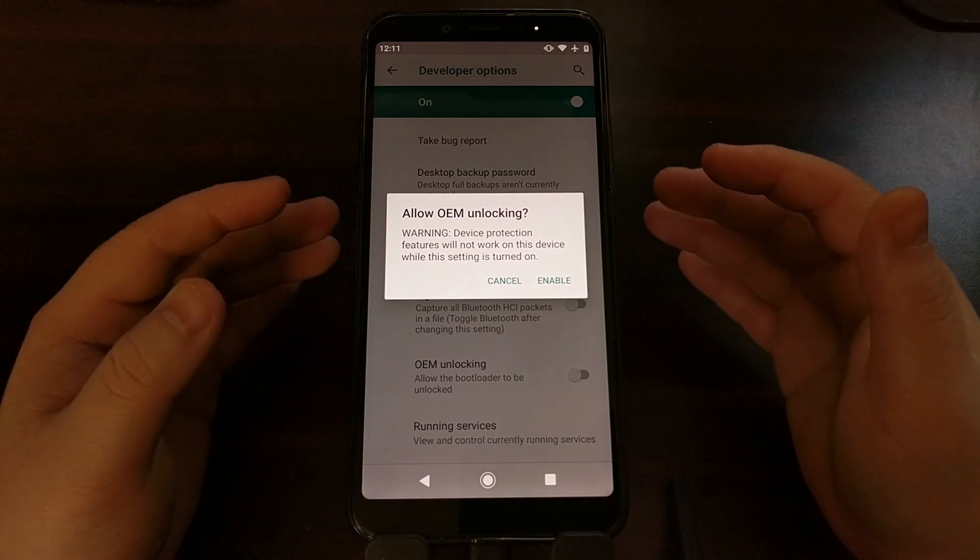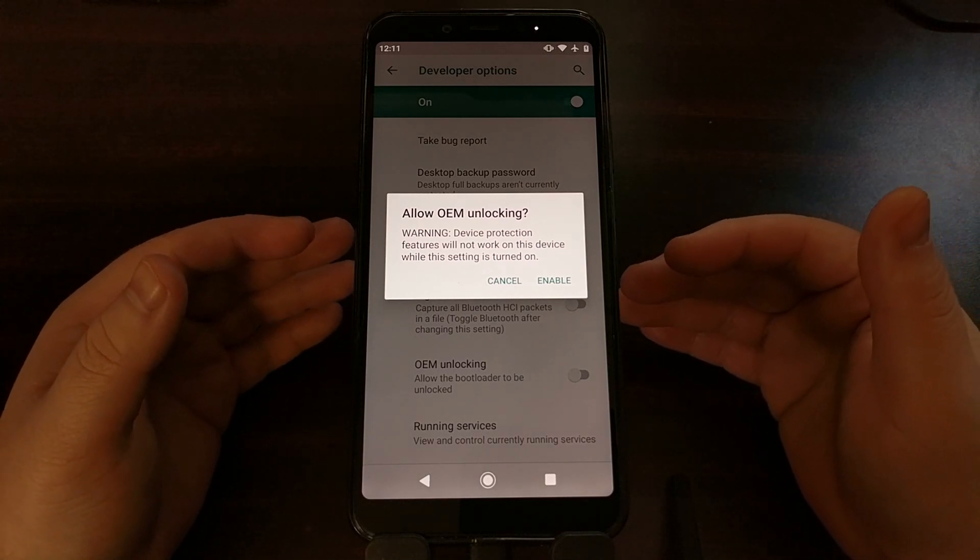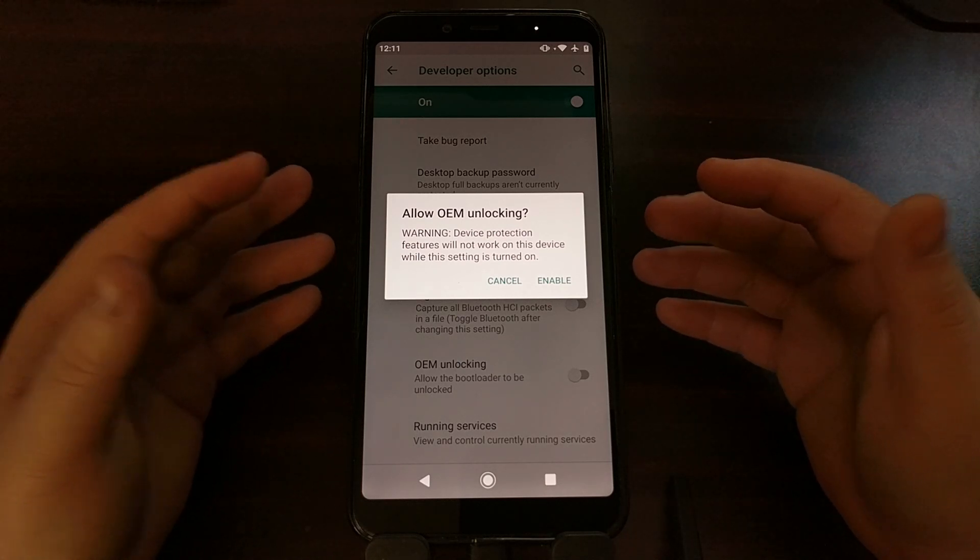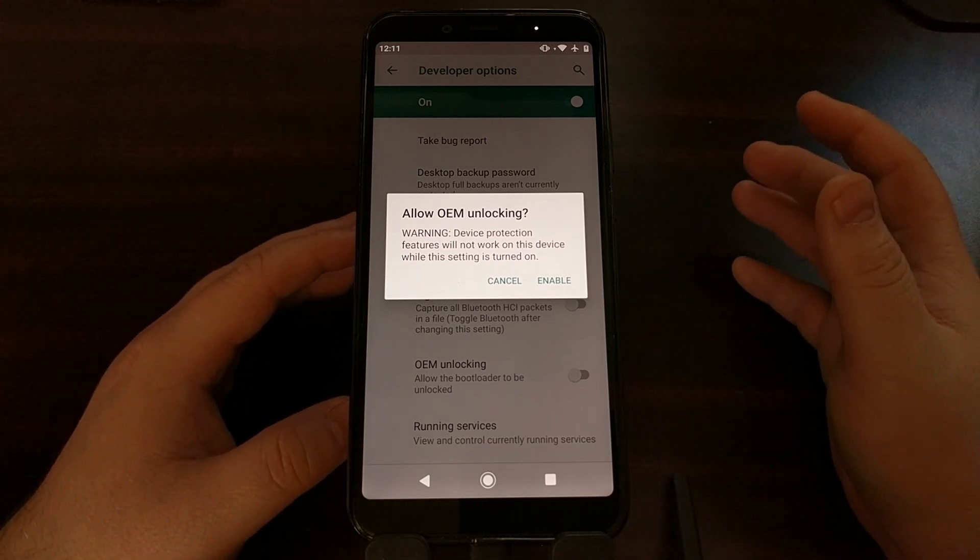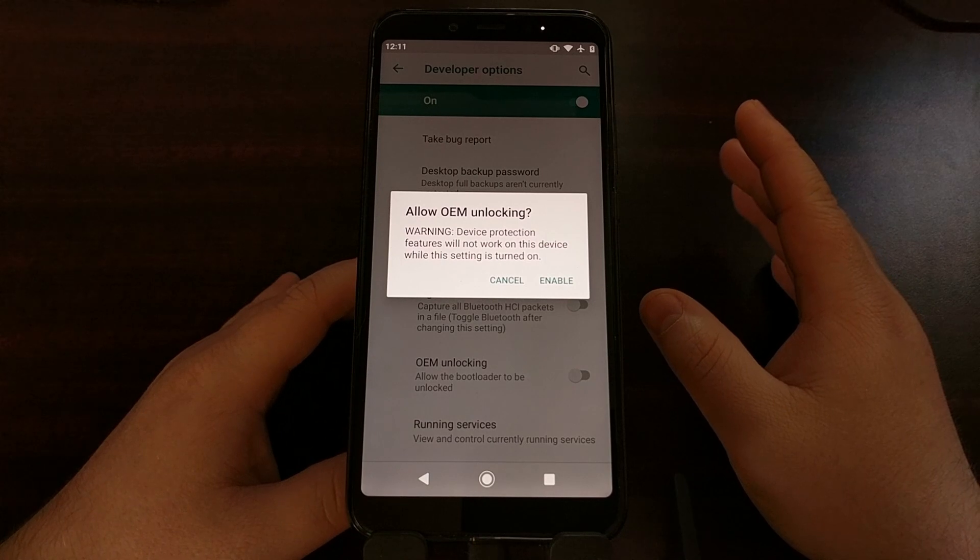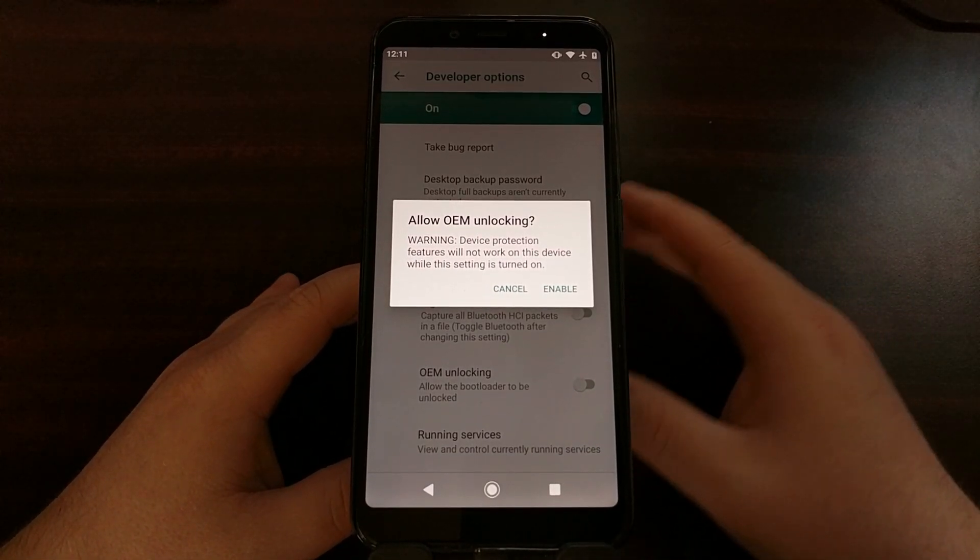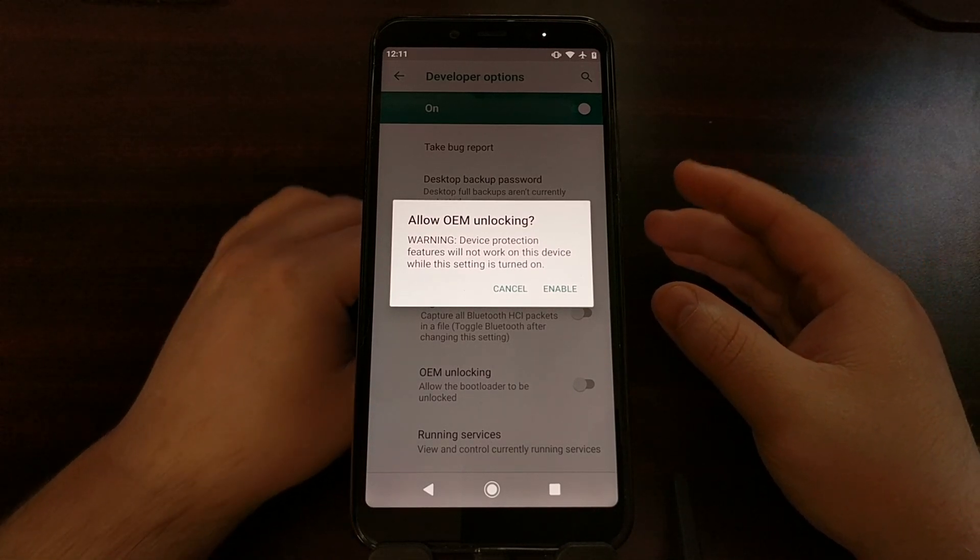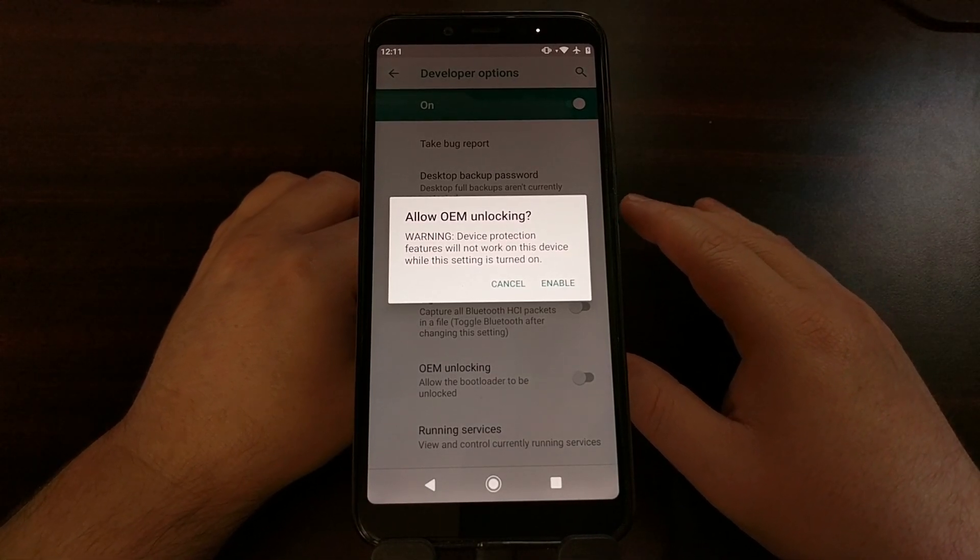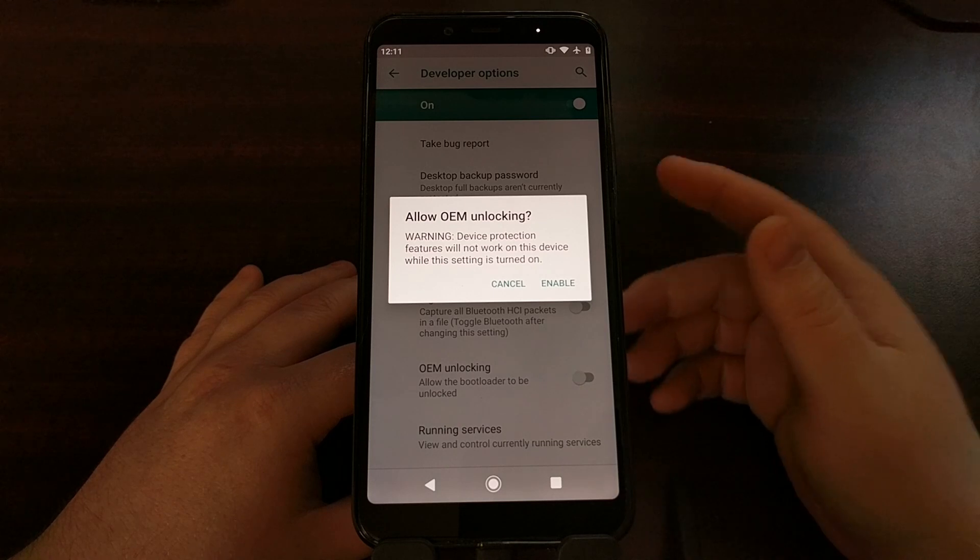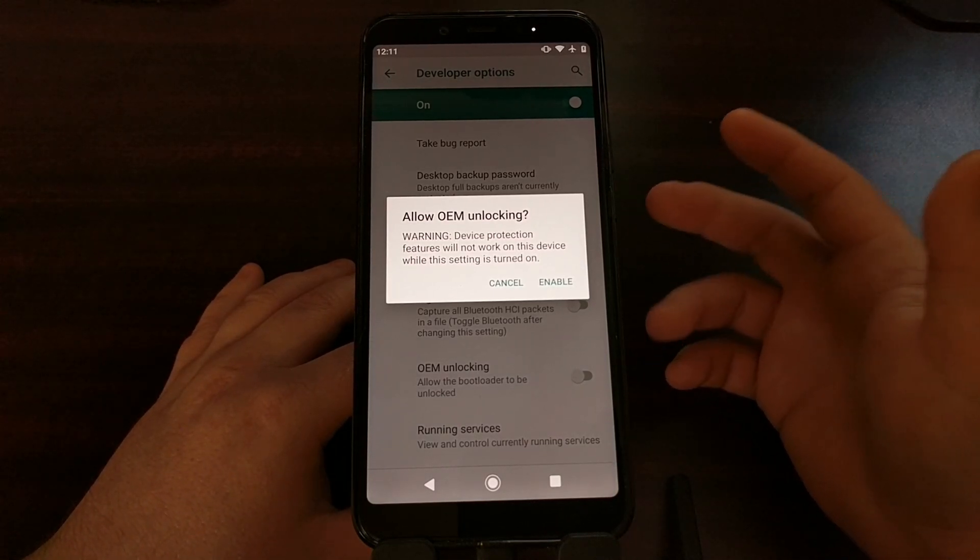Now this is just a warning that enabling OEM unlocking is going to technically make the device less secure. But as long as you know what you're doing, then you're gonna be fine. Just don't install any cracked premium game applications, but that's something you should not be doing anyway. You always want to install applications from trusted sources like the Google Play Store or even like APK mirror, APK pure, places like that.